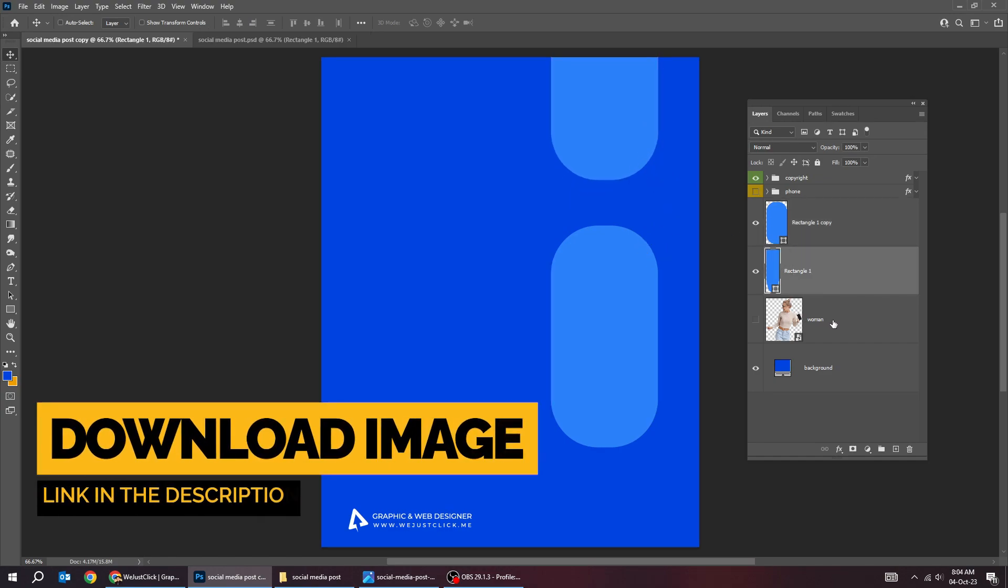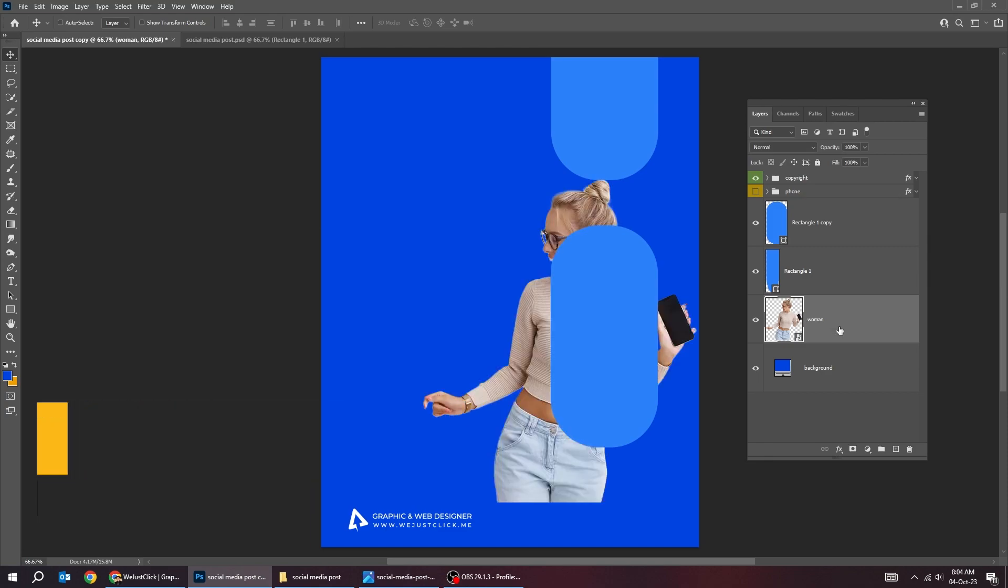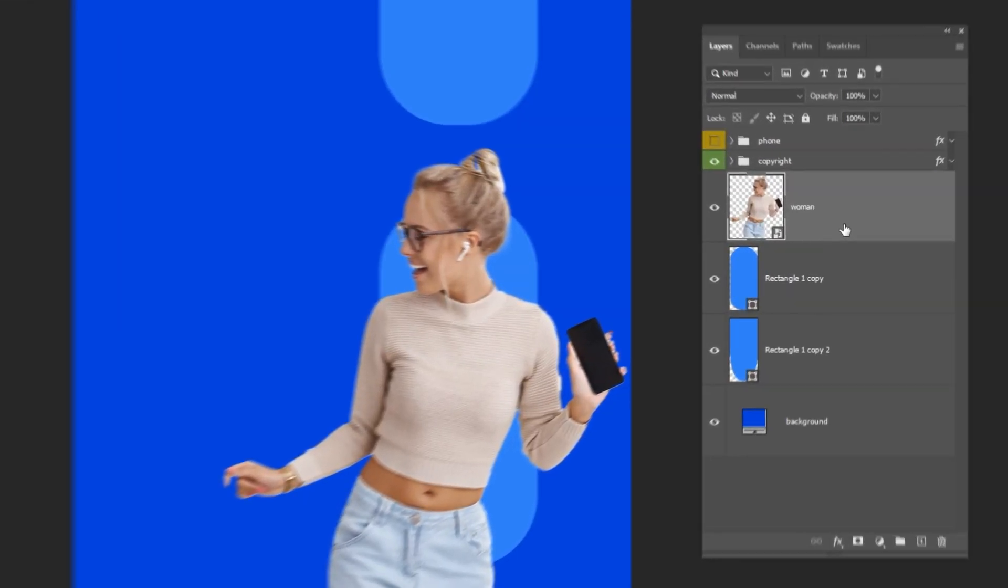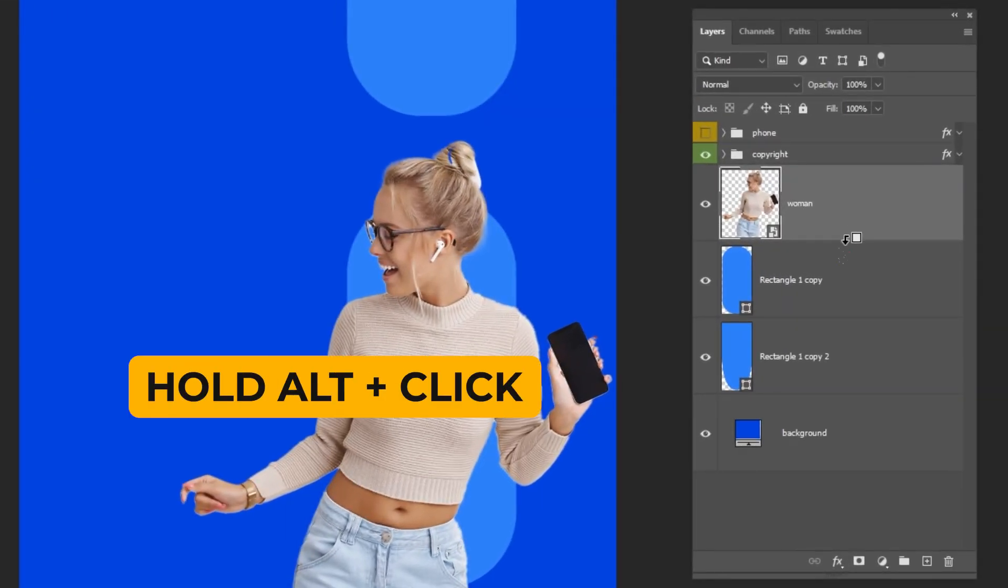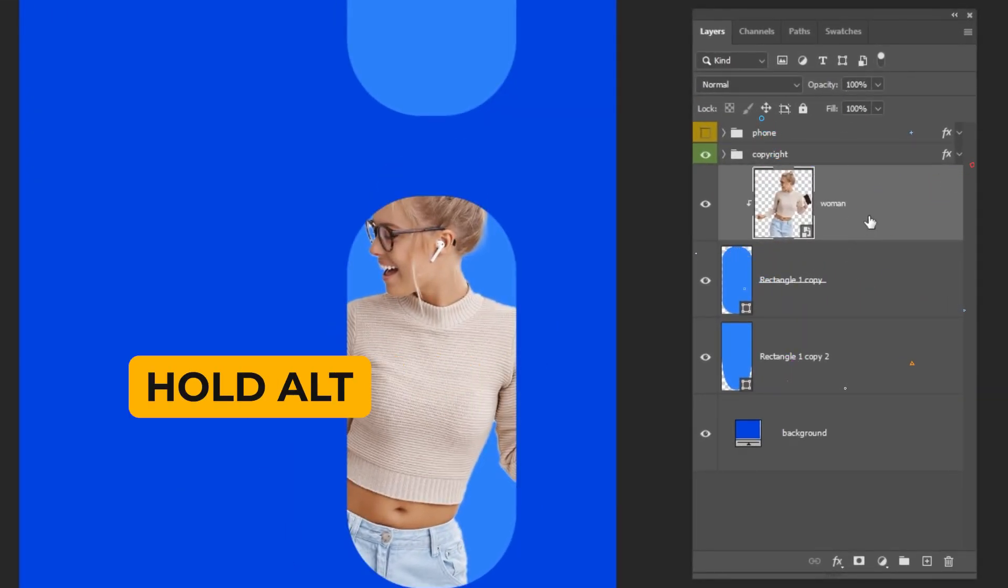Now drag the picture to Photoshop. I have already done that. Hold Alt and click here to create a clipping mask.